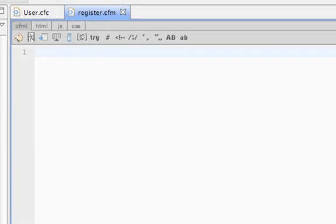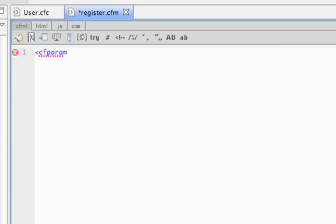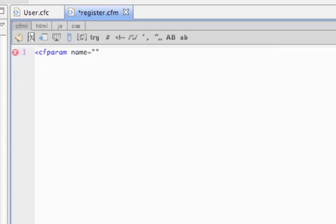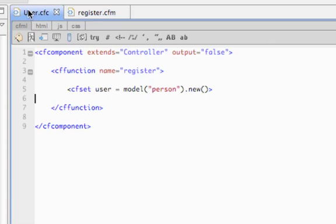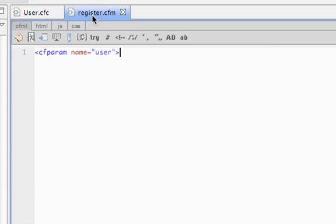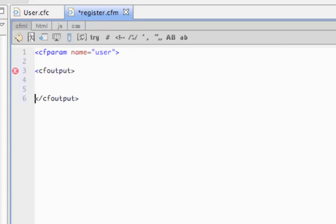Because this view is expecting a variable called user that's passed by the controller, we'll set a cf param for user. I think that helps keep our view more self-documenting since it's expecting a value. Anything that's set here in this method becomes available in the view, so that's pretty handy. As you can see, the controller basically sets the values and the data that the view needs, and the view can be completely oblivious to how that data was obtained.